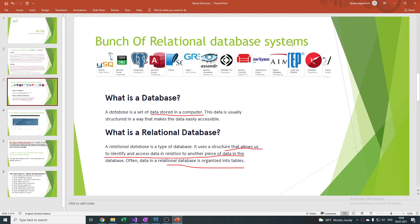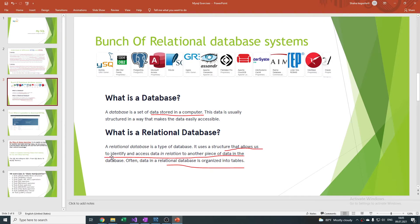There are a lot of relational database systems. For example, SQLite, Microsoft Access, etc. MySQL is the most popular and easy to work with. What is a database? A database is a set of data stored in a computer, and a relational database allows us to identify and access data in relation to another piece of data.